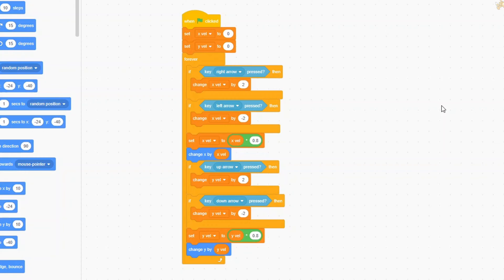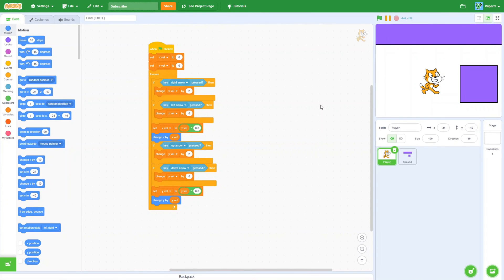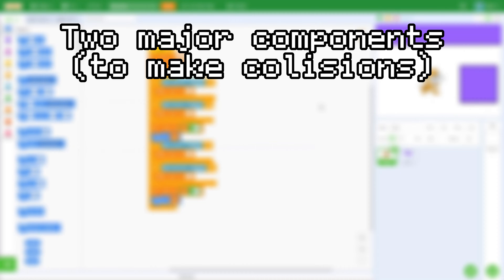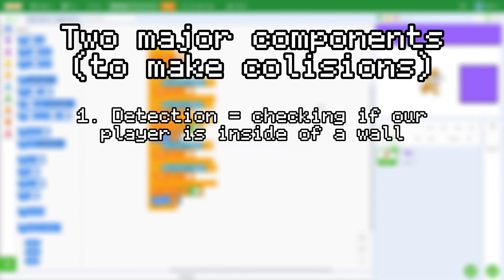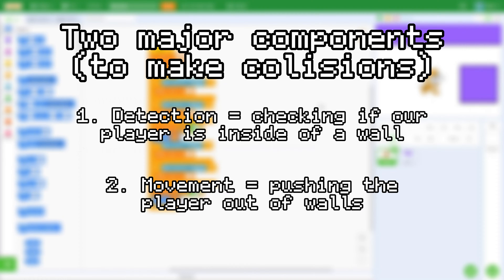Now let's actually start making our collision. There are two major components: detection and movement. Detection is the part where we check if our player is touching the ground, and movement is the part where we take action and push our player out of it. Let's start with the detection.